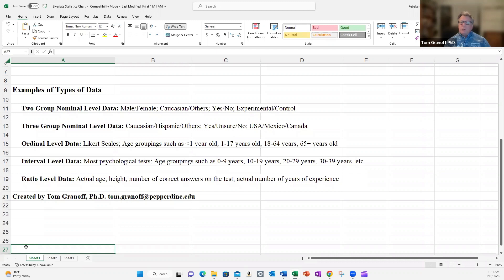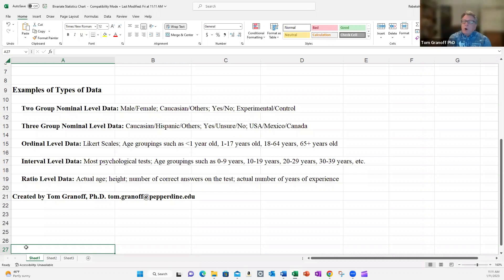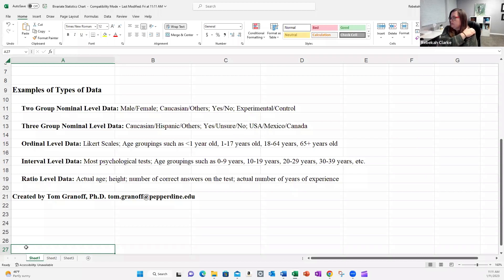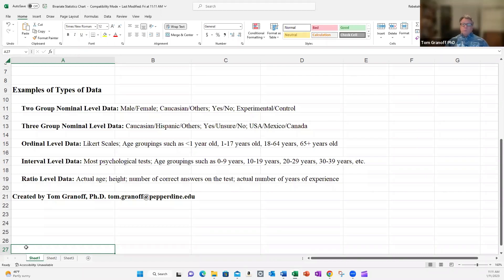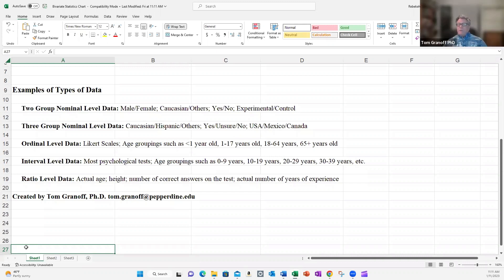My age is 64, and we could measure it in different ways to show how precision changes. In human resources, they might ask: are you over 18? That's nominal — yes or no. Ordinal: I'm at the very top of the 18-to-64 range. Interval: I'm in my 60s. Ratio: my actual age is 64. One important thing — if you can measure something at a higher level of precision like interval or ratio, you can chunk it down into less accurate categories, but you can't go the other way.